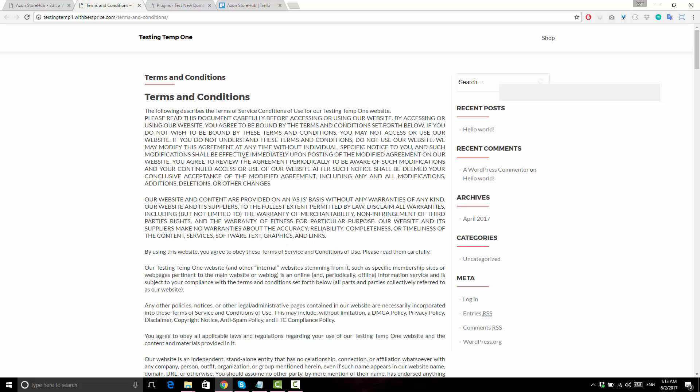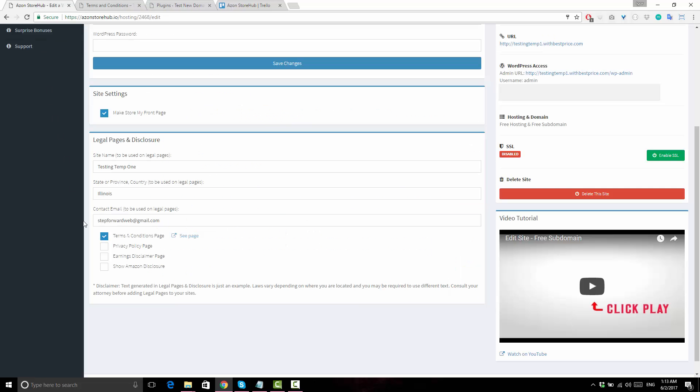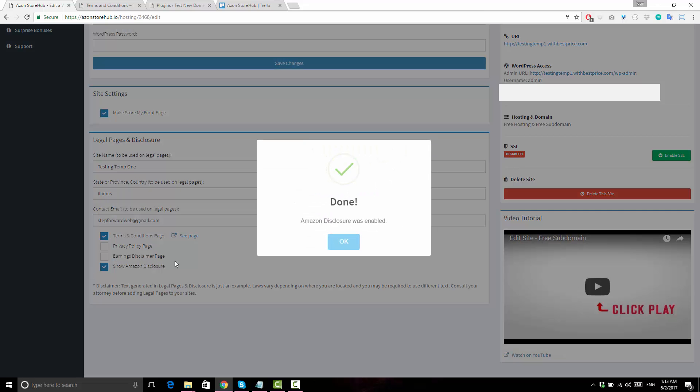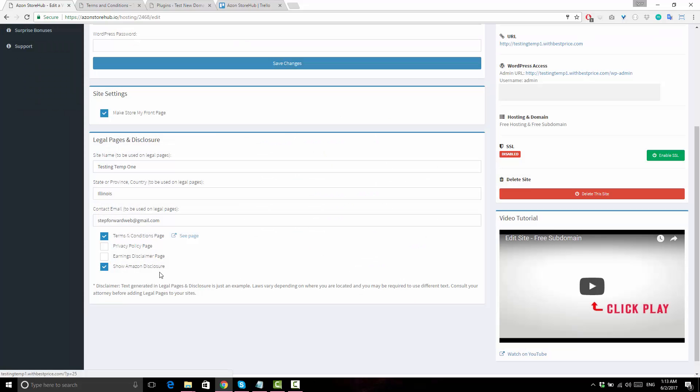If you select Amazon Disclosure feature, it will add the required Amazon Disclosure text on pages that have Amazon Affiliate products. Also, just a quick word of warning and a disclaimer.